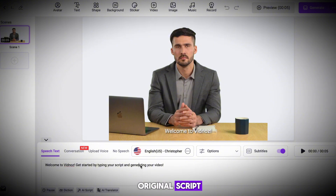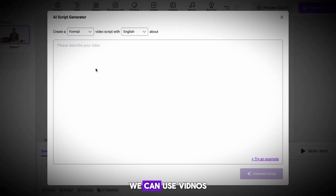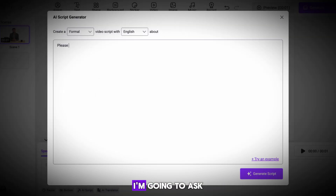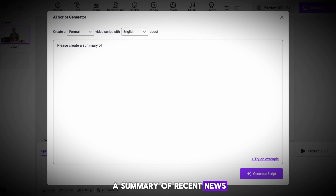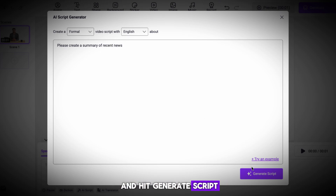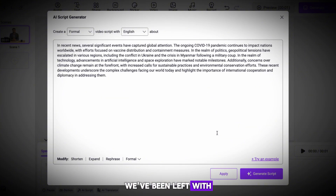The first thing we need to do is customize our script. Delete the original script and then hit the button labeled AI Script. Here, we can use Vidnaz to generate ourselves a script. I'm going to ask the AI to generate a news report — I'll type: please create a summary of recent news. Once that's done, hit generate script in the bottom right. It'll take a second, but we're left with a full news report to use.